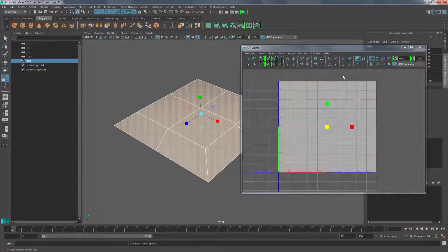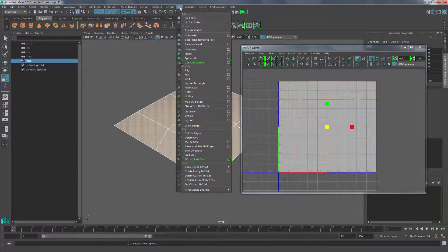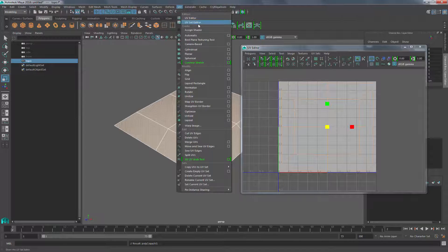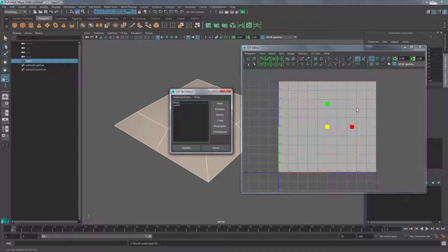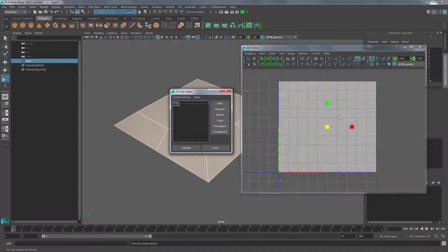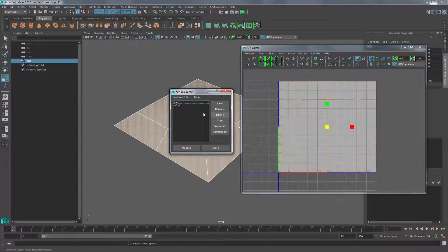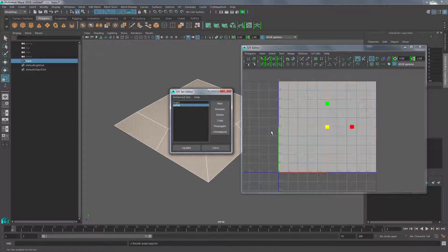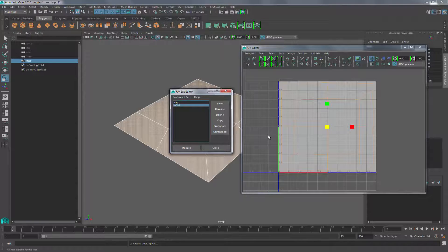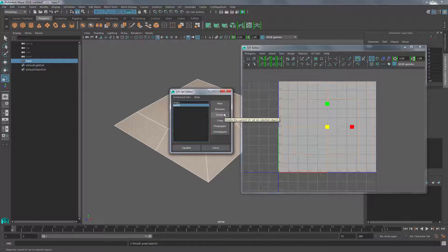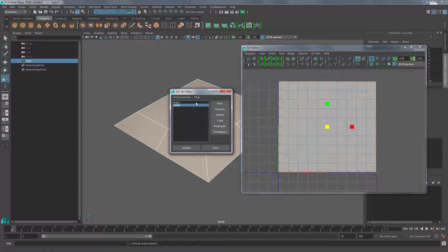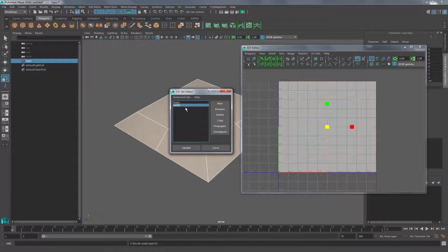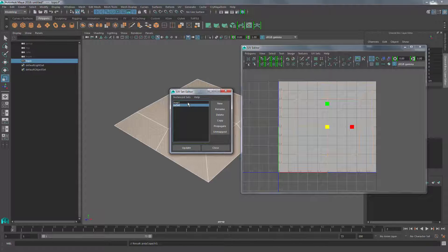What we need to do is go to our mesh display, UV set editor. We can see that map 1 will always be the default UV and the UV set 2 we want to get rid of. So let's go ahead and think about how we can get rid of it. Maybe we have all of our information on the UV set and we want to move it to map 1. Well how would we do that?